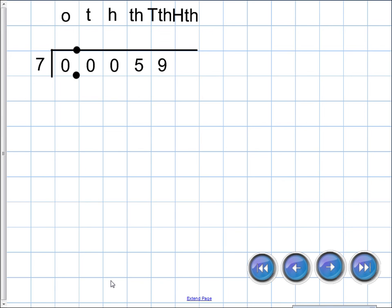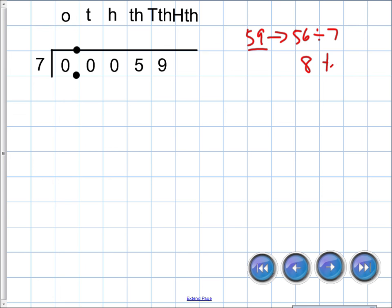Let's do one more — you try this one: fifty-nine ten-thousandths divided by seven. First, fifty-nine is close to fifty-six, which works with seven. So fifty-nine ten-thousandths divided by seven is going to be around eight ten-thousandths.